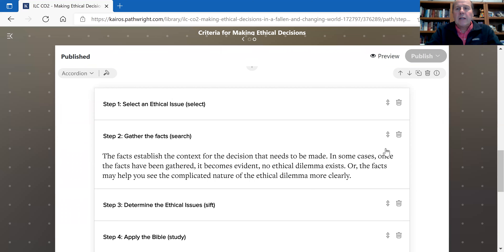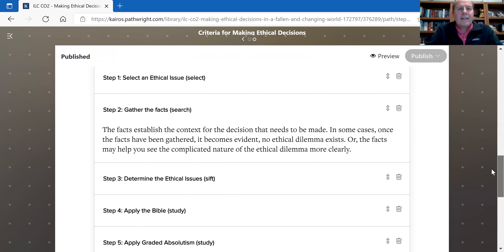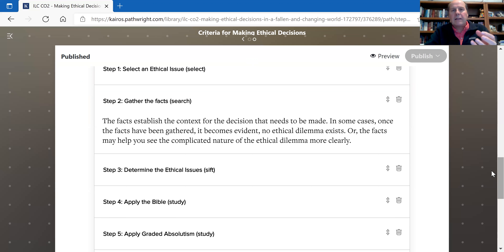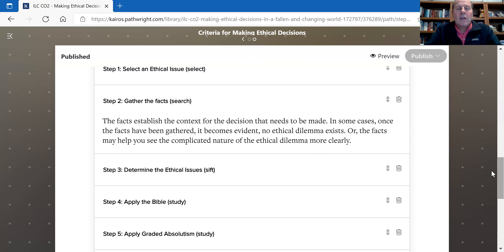Step two is you need to search — that's what we learned in the eight-step process — and that means you need to gather the facts. You want to gather as much information about the issue as possible. In some cases, once the facts are gathered, it becomes evident that there's no ethical dilemma at all. Or it may help you see how complicated the ethical issue really is, and identify the different elements making it complicated.